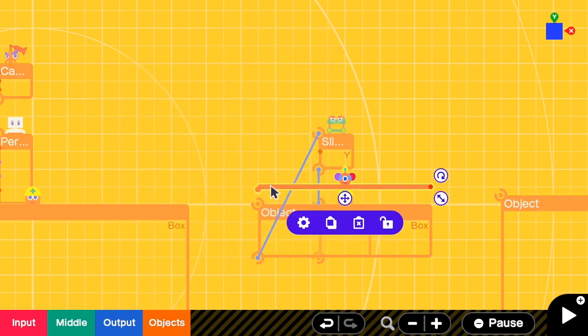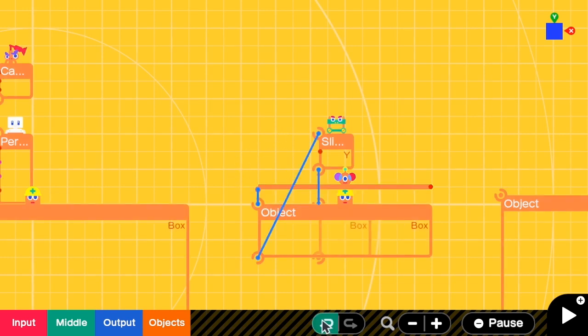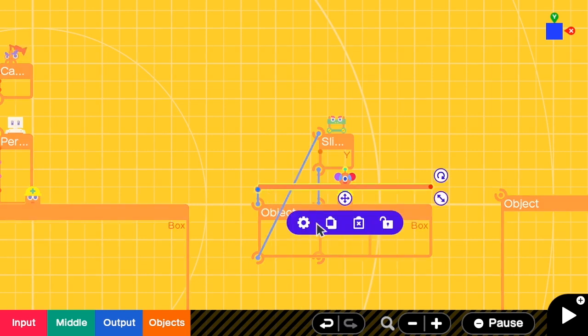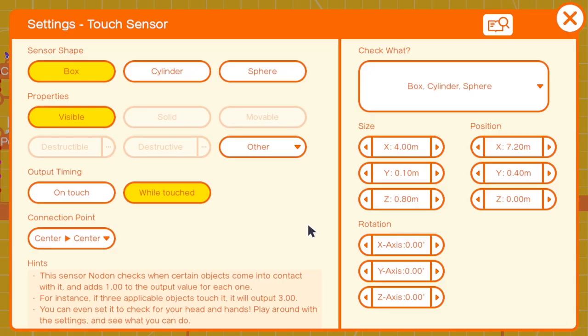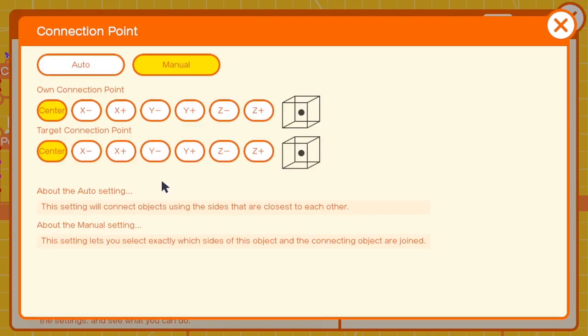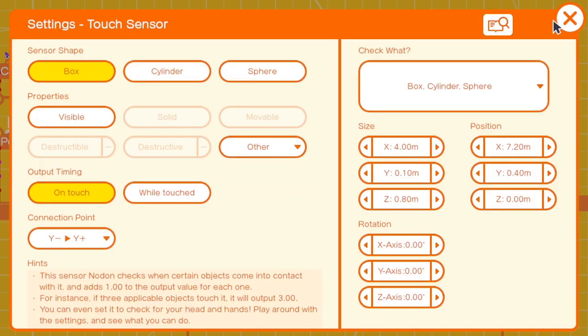We size the touch sensor to have the same width as the platform but really thin. Connect this to our platform box. And then go to the settings. Remove visible. Output timing is on touch. For the connection point, it is from Y negative to Y positive, so that the touch sensor is on top of the platform. Close it.